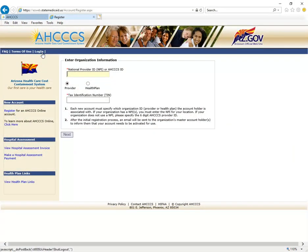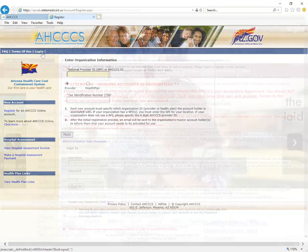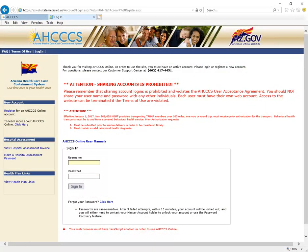Follow the steps to set up your account. Please remember that sharing accounts is not allowed, and be sure to keep your login information safe. With your new account set up, you are now ready to submit claims online.